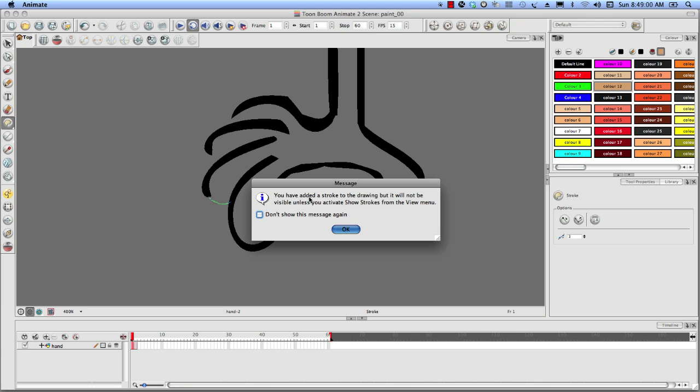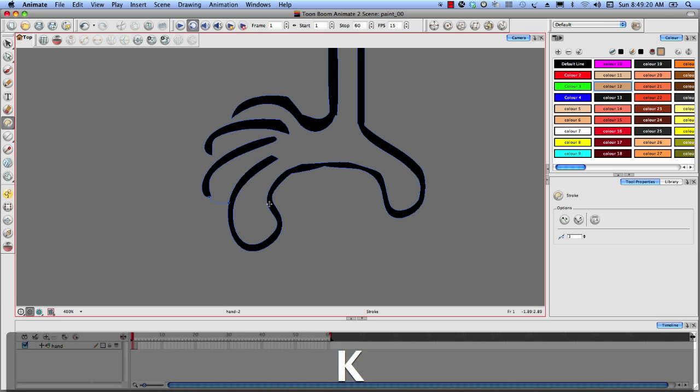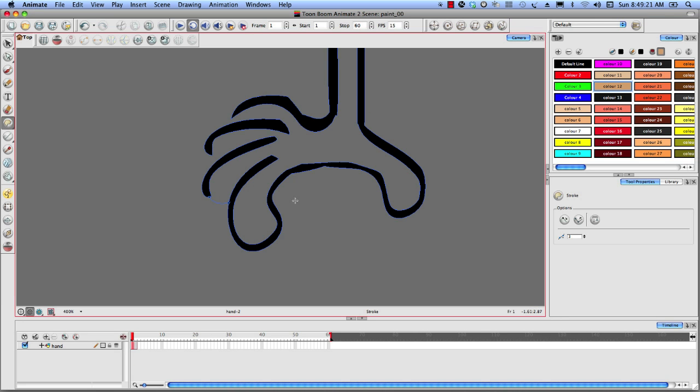Now, you're going to get a message. It says you've added a Stroke to the drawing, but it will not be visible unless you activate the Show Strokes in the View menu. I like keeping this there just to remind me, so you can check this off and have it not pop back up, but we just drew a Stroke. We don't see it. The quick key to actually see that is simply press the letter K.